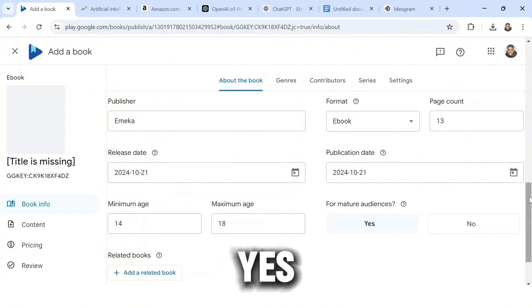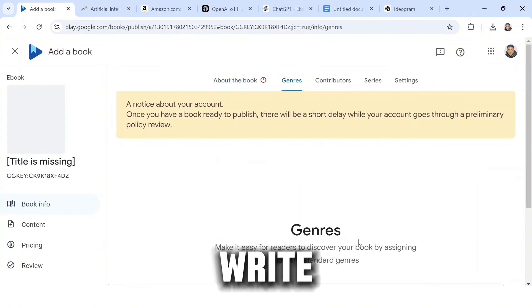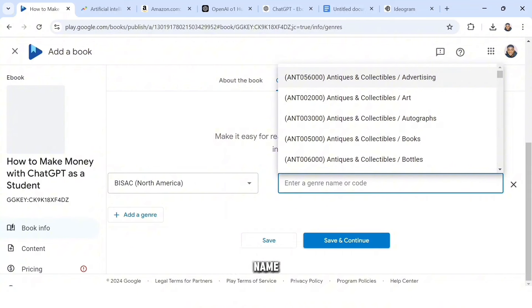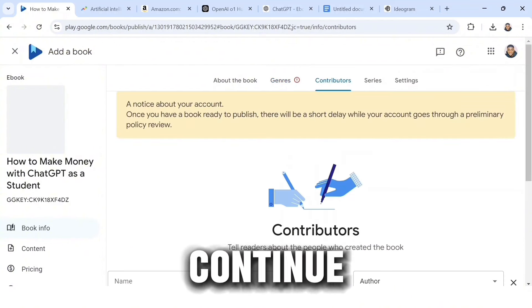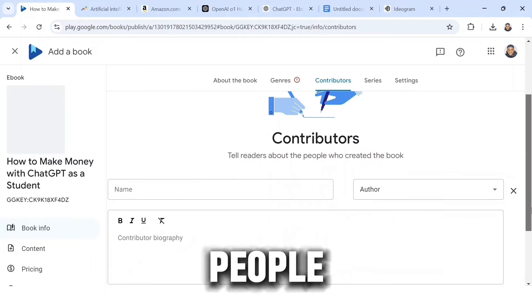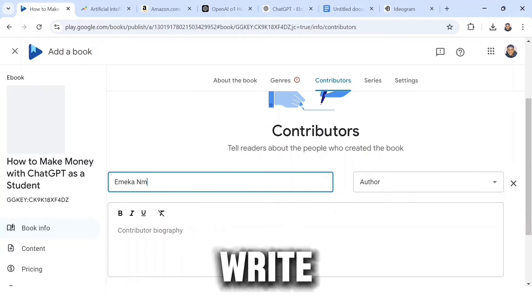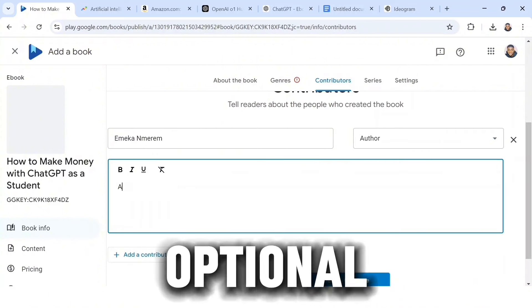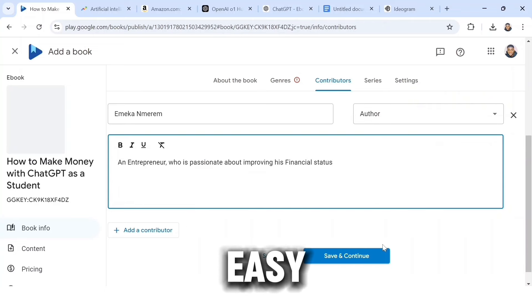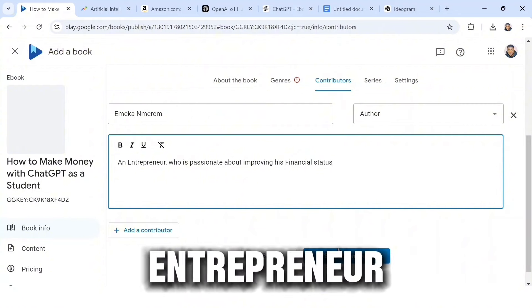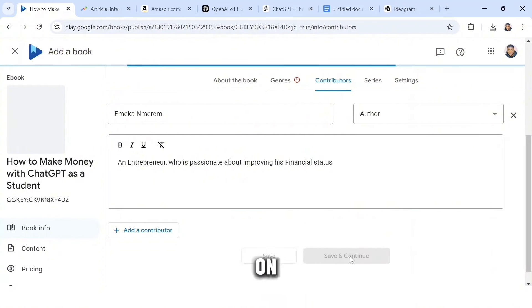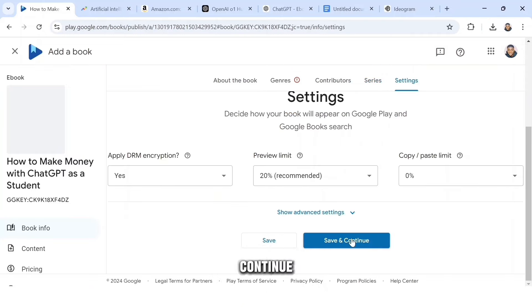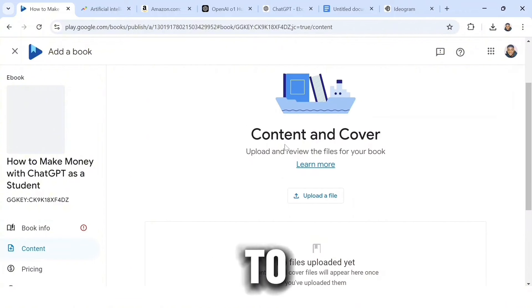For mature audience, I selected Yes. After filling in that information, click Save and Continue. For Genres, it says 'Make it easier for readers to discover your books by assigning industry-standard genres' — select the appropriate genre and click Save and Continue. For Contributors, input your full name as the Author. The Contributors Biography is optional — I simply wrote 'An entrepreneur who is passionate about improving his financial status.' Click Save and Continue. Skip the Series section and click Continue, then click Save and Continue on Settings.